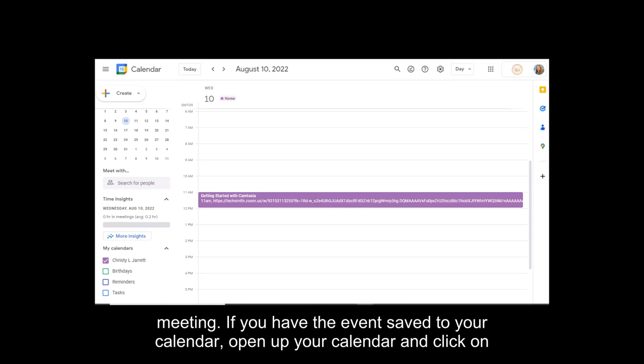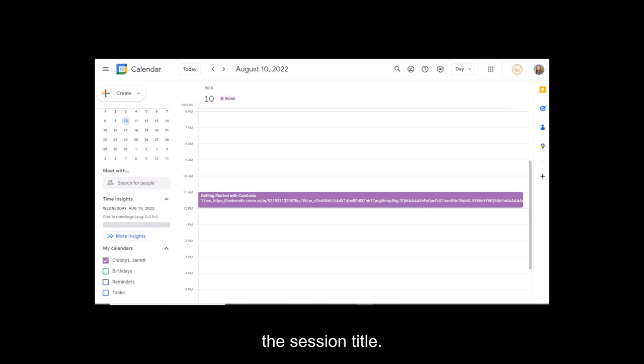If you have the event saved to your calendar, open up your calendar and click on the session title.